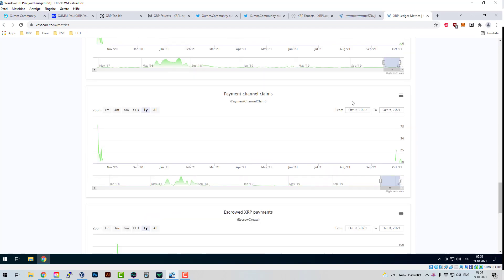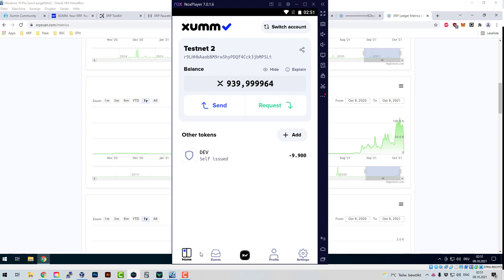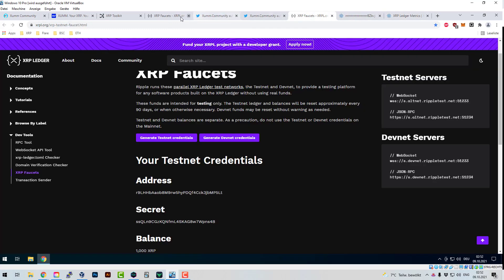Anybody can issue a token on the XRP Ledger, just like on Ethereum anybody can issue an ERC-20 token. On the XRP Ledger these are called 'issued currencies,' also referred to as tokens — basically the same thing. All tokens on the XRP Ledger are automatically integrated and can be traded on the DEX. My DEV token that I just created, for example, I can go to XRP Toolkit on the testnet.